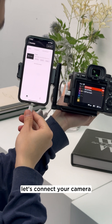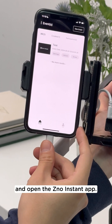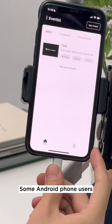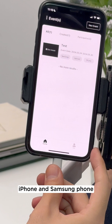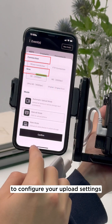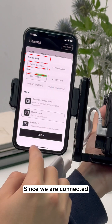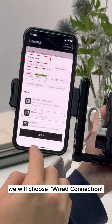Now let's connect your camera to the phone using the OTG cable and open the XenoInstant app. Some Android phone users will need to turn on the OTG function. iPhone and Samsung phone users can ignore this step. Tap on the upload button to configure your upload settings for this event. Since we are connected to the camera using the OTG cable, we will choose wired connection and select an image size to upload.